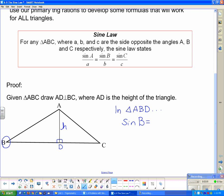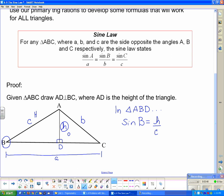Going by naming conventions, the side from A to B is side c, the side from A to C is side b, and the side along the base is side a. So in triangle ABD, sin(B) equals opposite over hypotenuse, which is h over c. We multiply both sides by c to isolate h, giving us c·sin(B) = h. We do this because h was not in the original triangle ABC and we want to eliminate it.